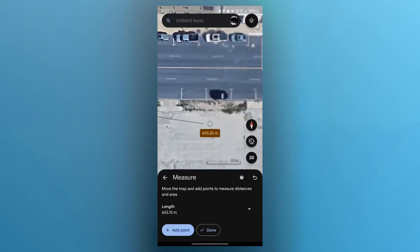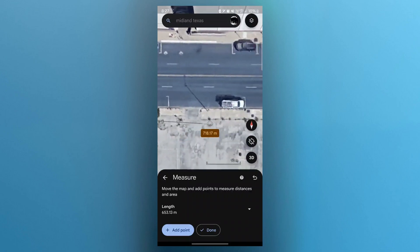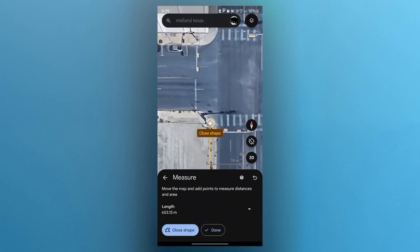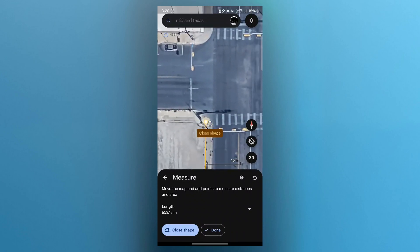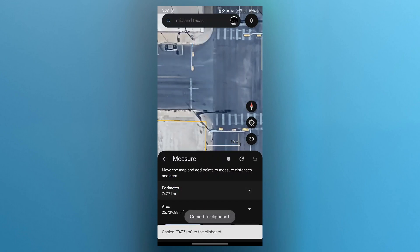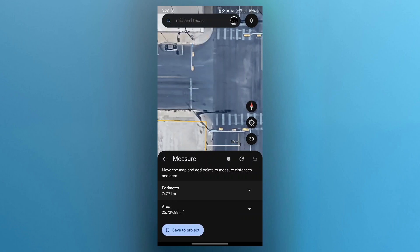I can scroll to the right and navigate back to my starting point. It will show up an option to close shape. I'll have to just click on the close shape button, and it will instantly show me the perimeter of that area. Click on the perimeter icon, and as you can see, the perimeter has been copied to my clipboard. It is 747.71 meters.